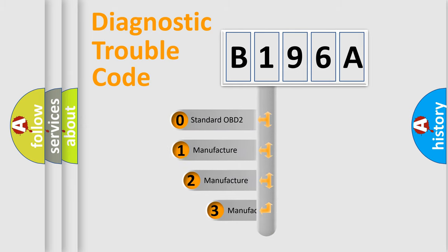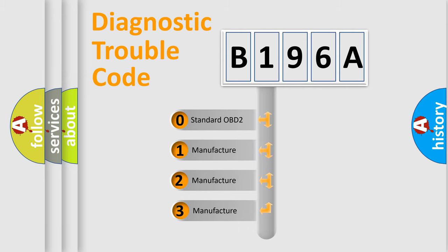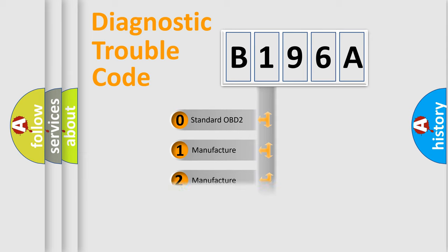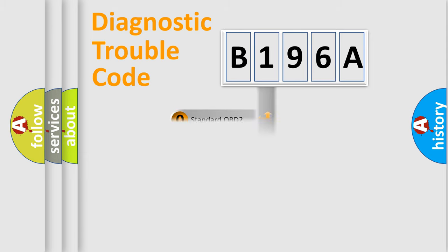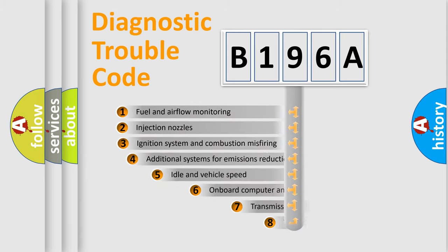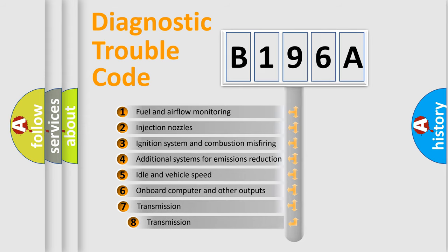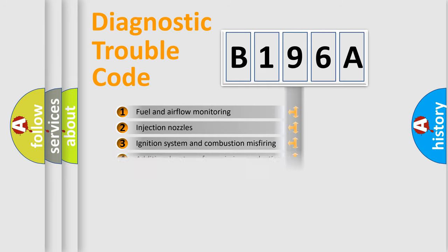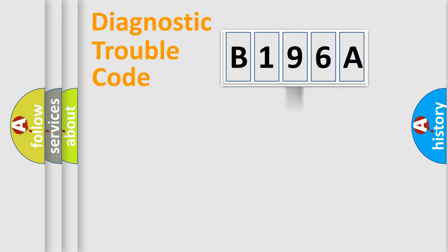If the second character is expressed as zero, it is a standardized error. In the case of numbers 1, 2, or 3, it is a more prestigious expression of the car-specific error. The third character specifies a subset of errors. The distribution shown is valid only for the standardized DTC code.